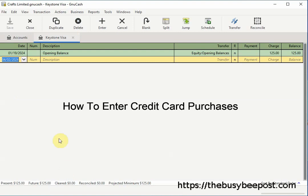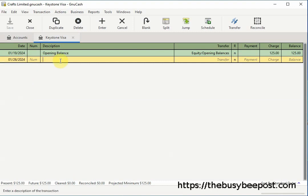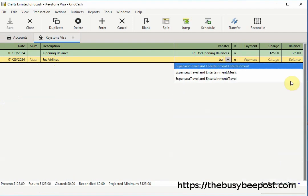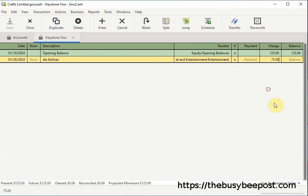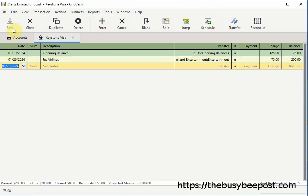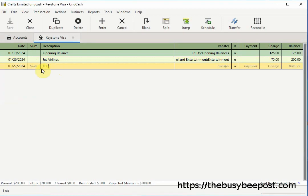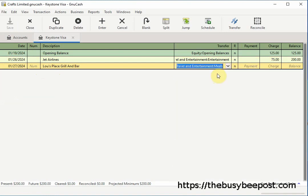In the date field modify the date as needed. Enter a description in the description field. In the transfer field select the expense account that applies — here I will select the travel expense account. In the charge field enter the total cost: here I will enter $75, then select Enter and Save on the toolbar. On January 27th the business owner used his charge card to pay for a meal expense at a local restaurant totaling $65.